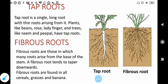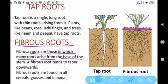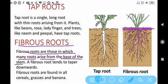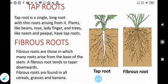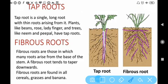Now the next one is fibrous root. This is the picture of fibrous root. Fibrous roots are those in which many roots arise from the base of the stem, just like this. This is the base of the stem, and many roots arise from it.